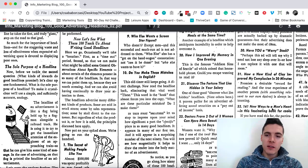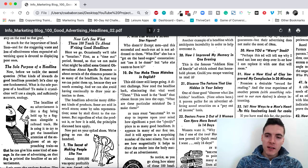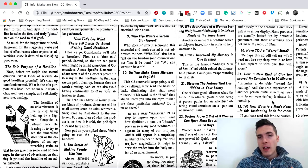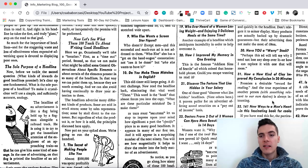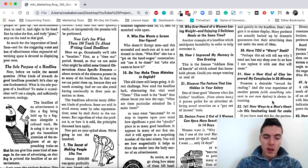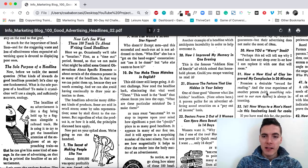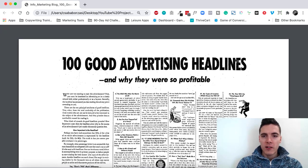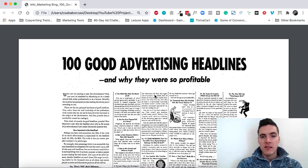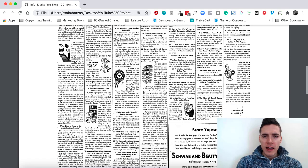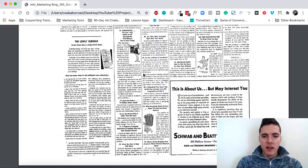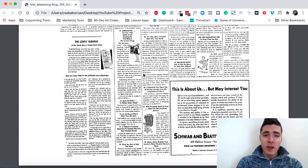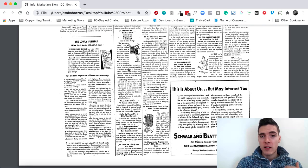But this headline, the 32nd one, contrasts this a little bit because it says 161 new ways to a man's heart in this fascinating book for cooks. It's very specific. It has a benefit that people want. And it has the unique mechanism element as well because it says in this fascinating book for cooks. And it also qualifies people because this is for cooks. And if you haven't noticed by now, this whole ad that we're analyzing here is the same structure. It's 100 good advertising headlines and why they were so profitable. I'm probably not going to analyze everything here for now. You can read it yourself if you want. It's a good reading for the weekend.